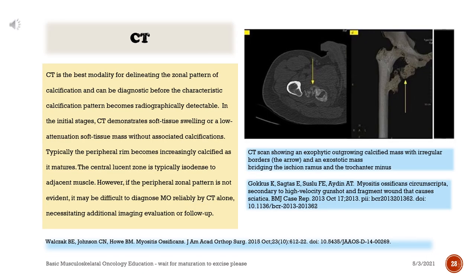CT is the best modality for delineating the zonal pattern of calcification and can be diagnostic before the characteristic calcification pattern becomes radiographically detectable. In the initial stages, CT demonstrates soft tissue swelling or a low-attenuation soft tissue mass without associated calcifications. Typically the peripheral rim becomes increasingly calcified as it matures. The central lucent zone is typically isodense to adjacent muscle. However, if the peripheral zonal pattern is not evident, it may be difficult to diagnose myositis ossificans reliably by CT alone, necessitating additional imaging evaluation or follow-up.